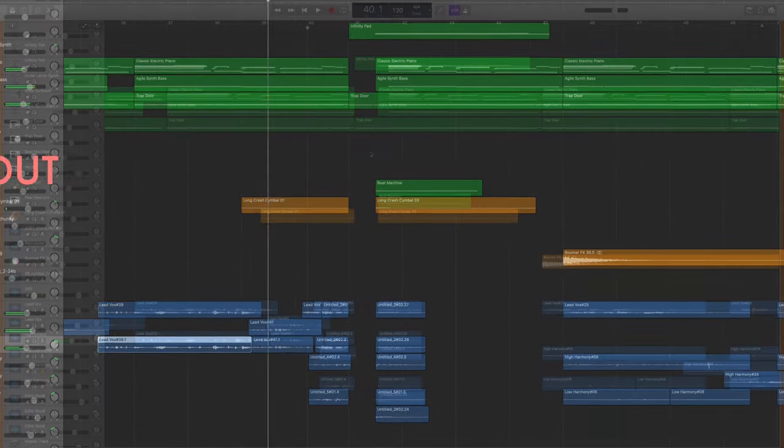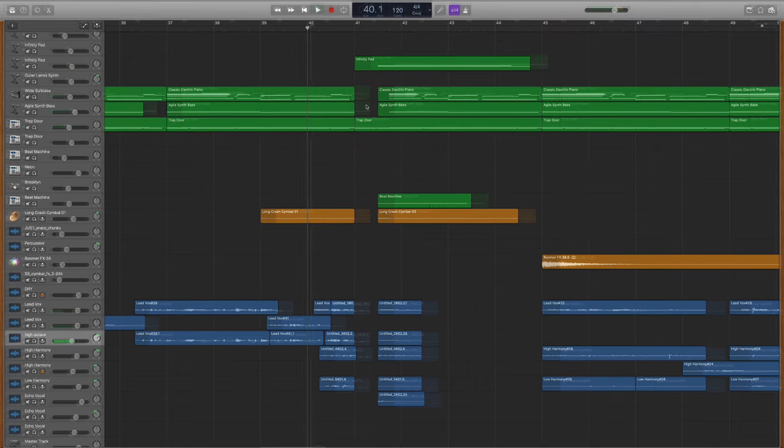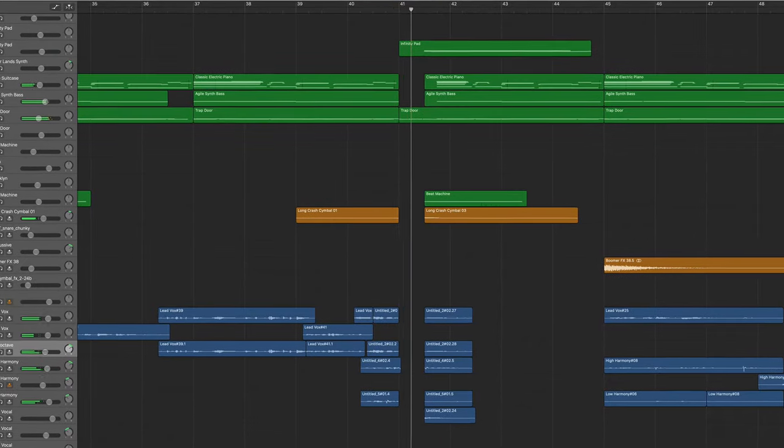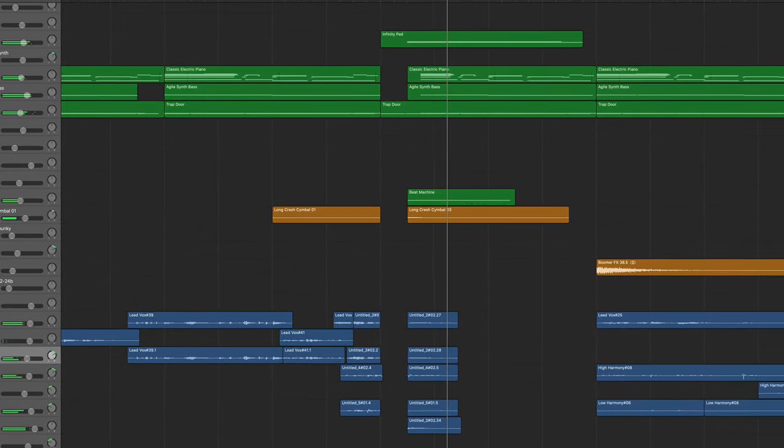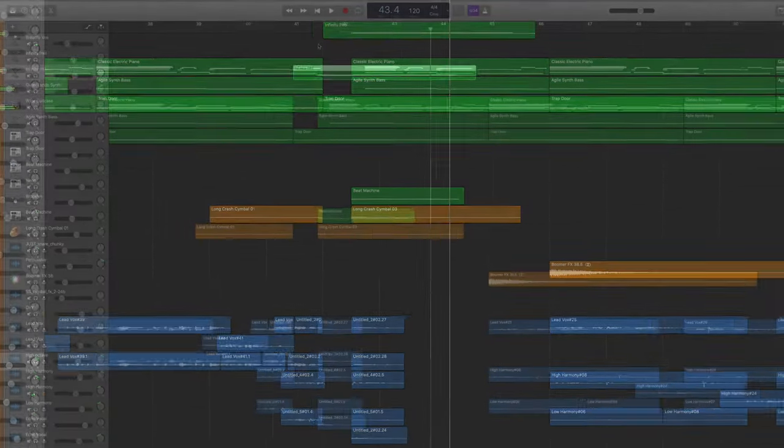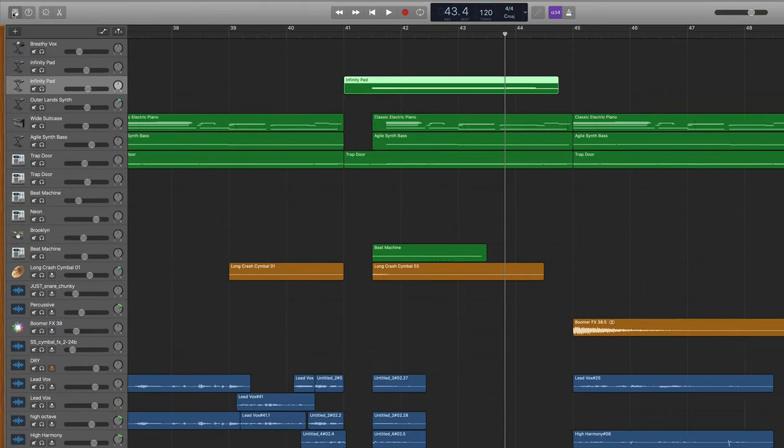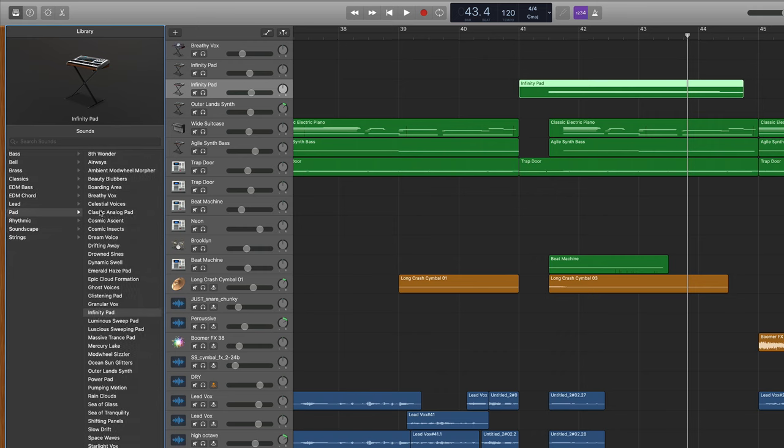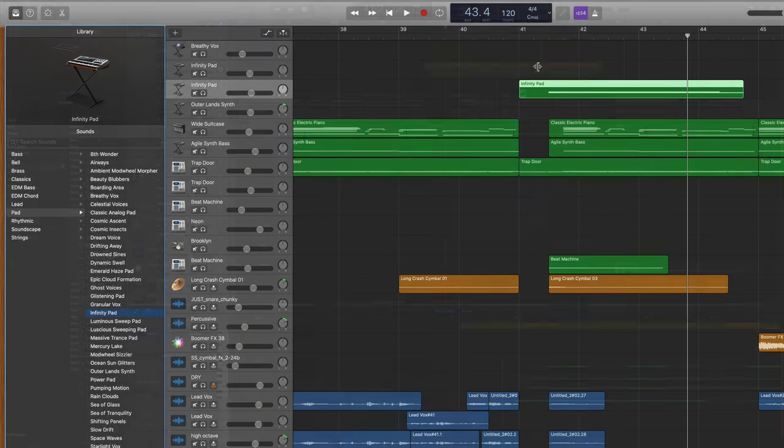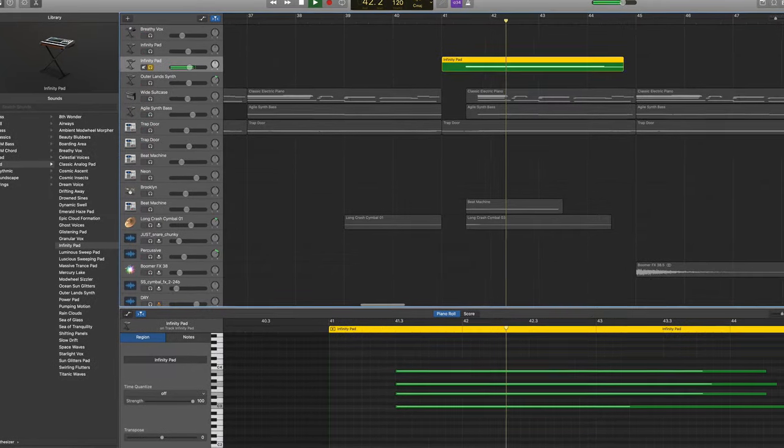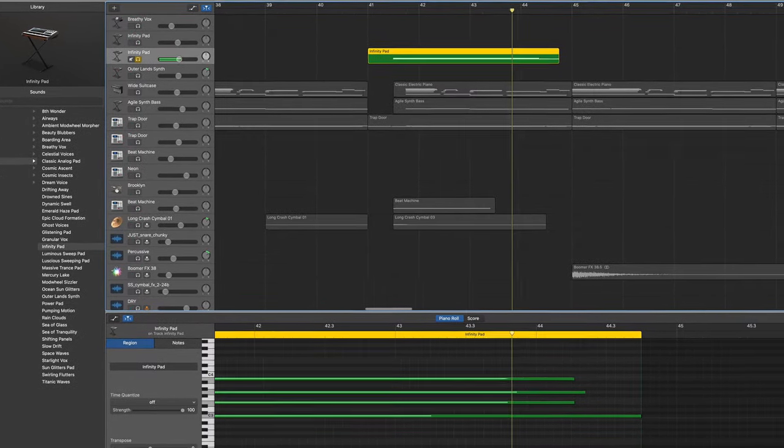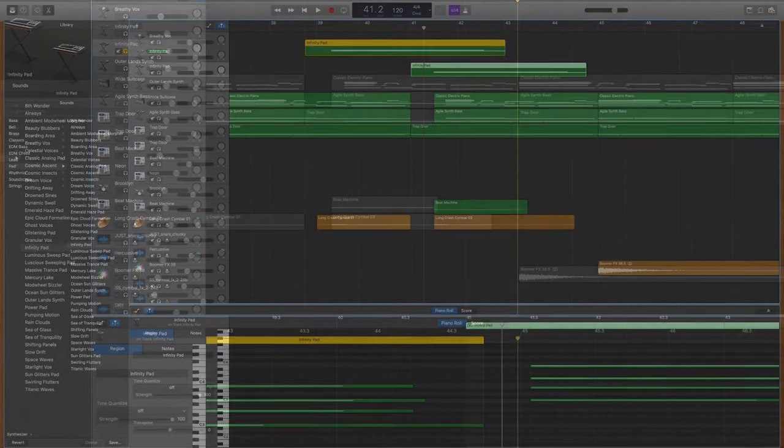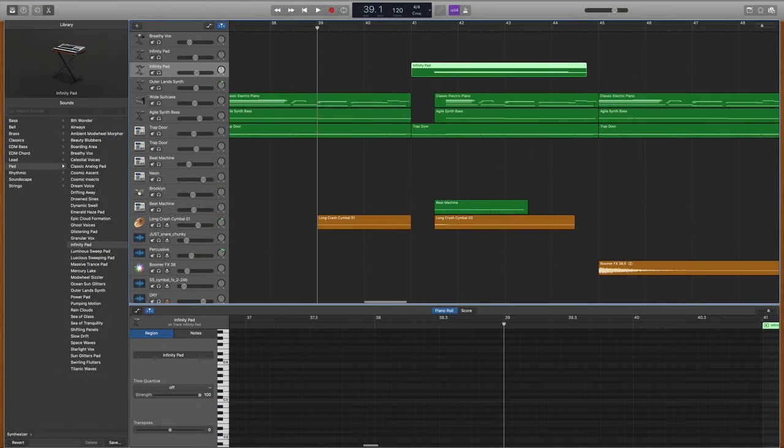Then to finish out the chorus, I put a break, a cut right here where everything pauses for a second and then it comes back in. After the break I added one new element, the infinity pad, which you can find under the synthesizer menu, pad. Go down halfway and you'll see infinity pad. This pad is just beautiful and ethereal. So all together this makes for a really moving transition.